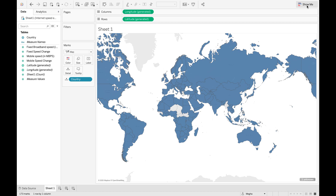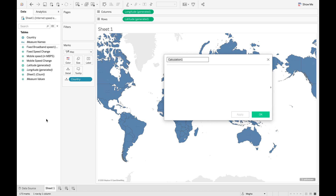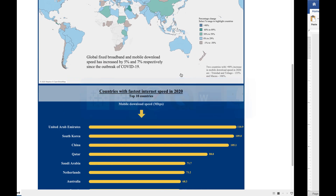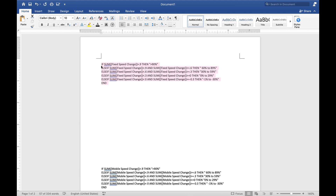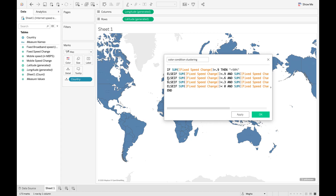Based on my requirement, I have created five clusters and I will be using an IF-THEN-ELSE condition to create these clusters. The first step is to create a calculated field — we will name it 'Color Condition Clustering'. The color condition clustering we are making here is for broadband speed change, and for the purpose of saving time I have already copied this calculation.